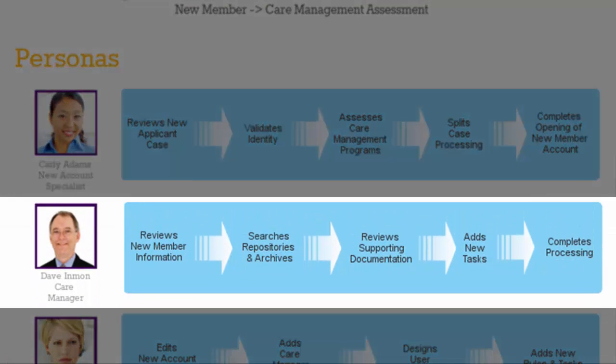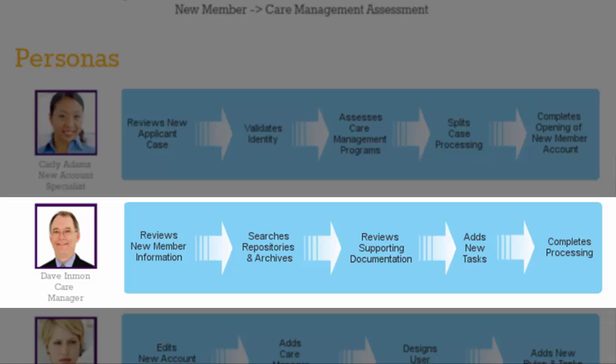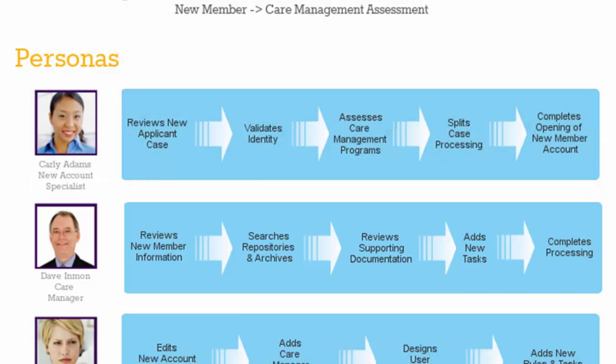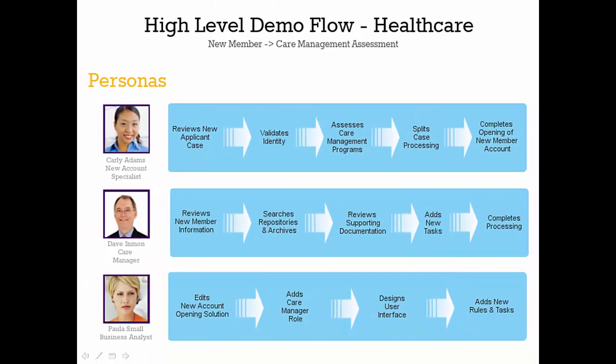Dave is an experienced care manager. He begins by reviewing new member information contained in the case or located in Healthcare Services repositories. Based on member discussion, he reviews supporting documentation in order to add new tasks required to meet new care needs. Upon completion, he processes updates to the case.